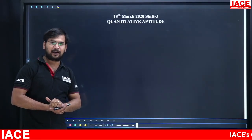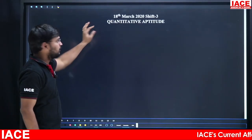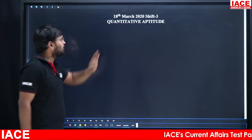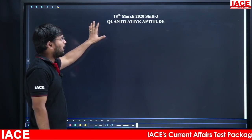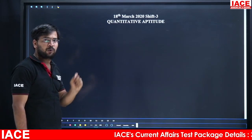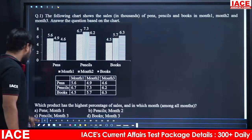Dear students, welcome to ISE. Today we are discussing SSC-CSSL Previous Year Papers, 18th March 2020, Quantitative Aptitude Explanation.